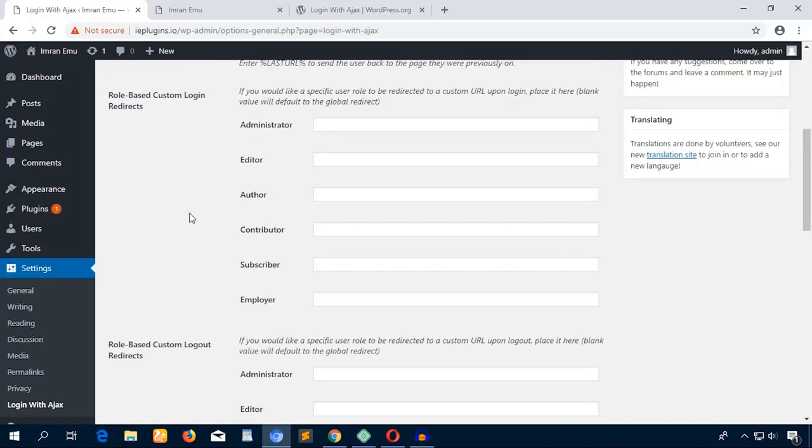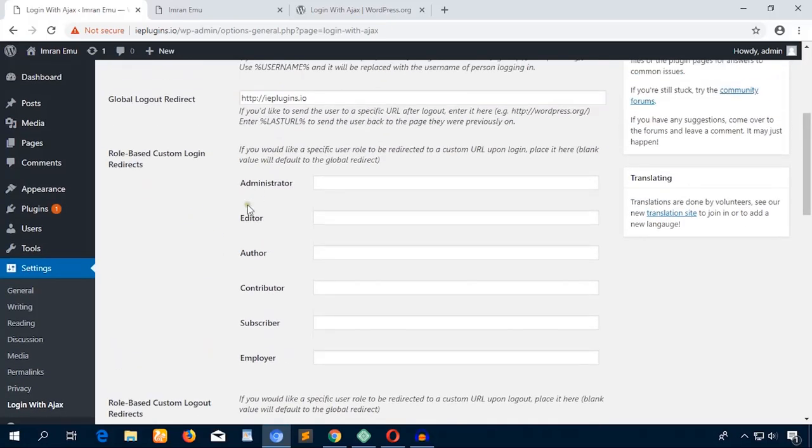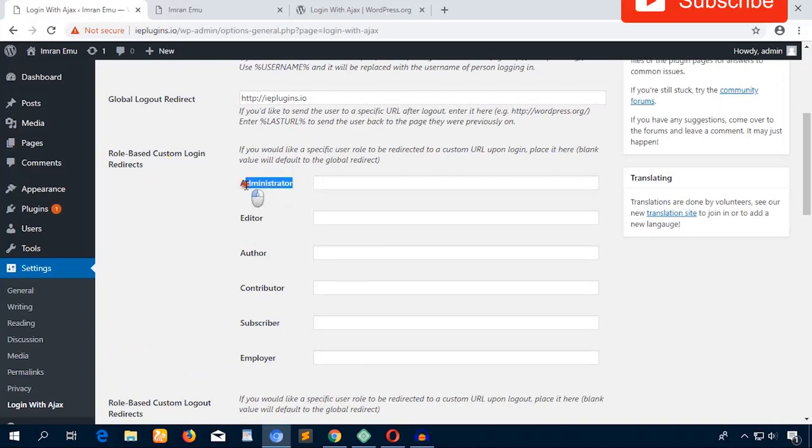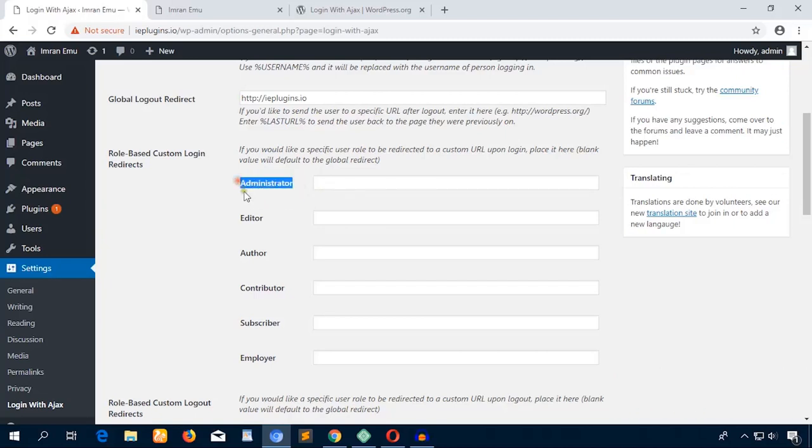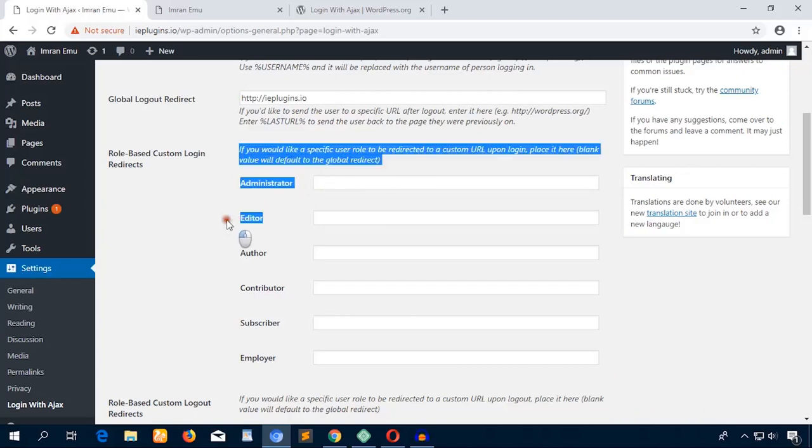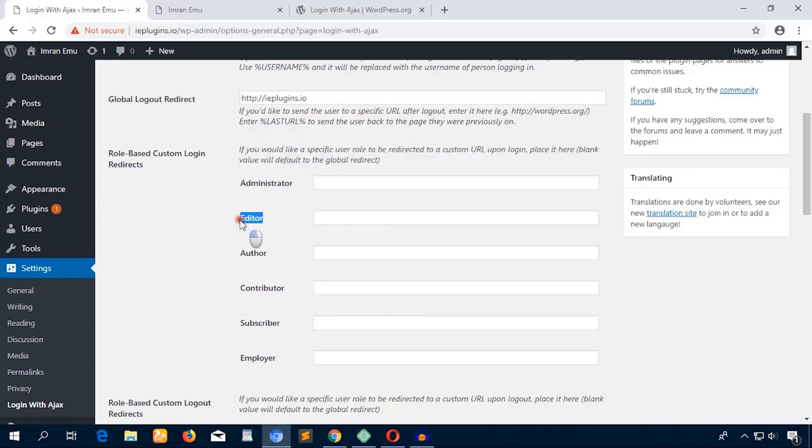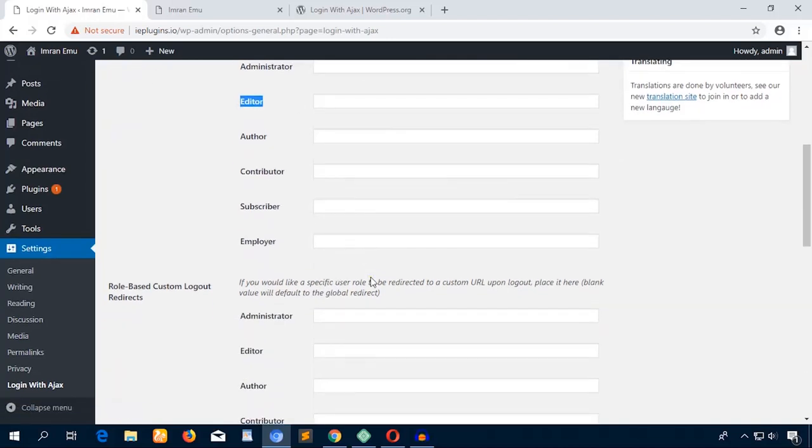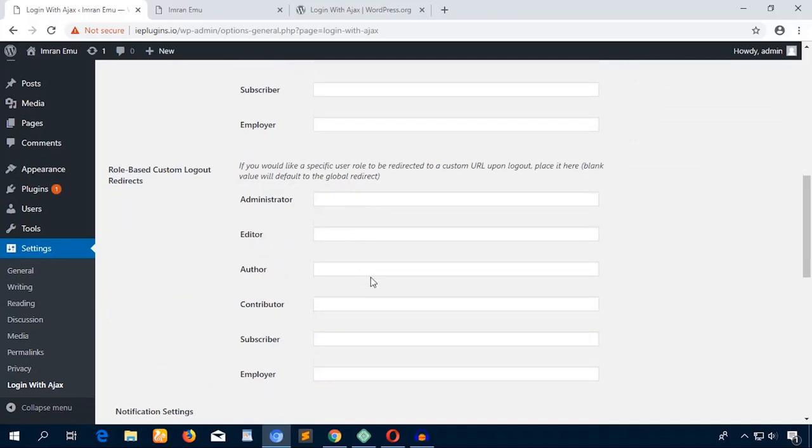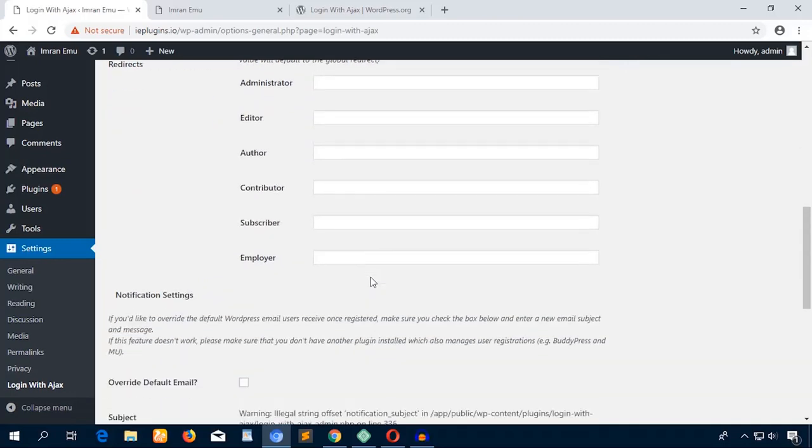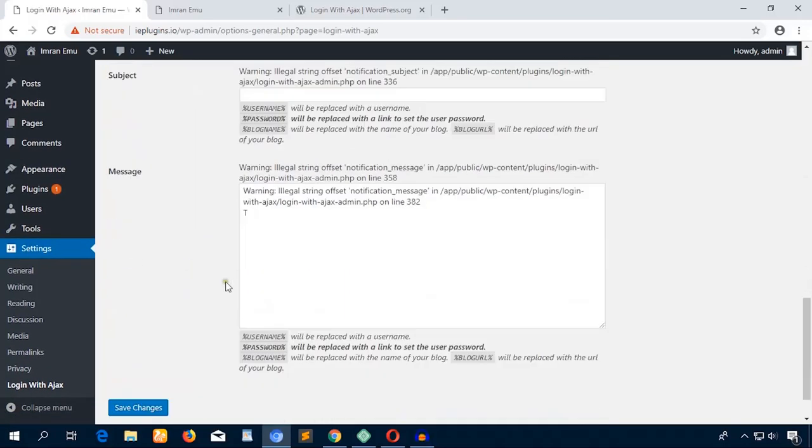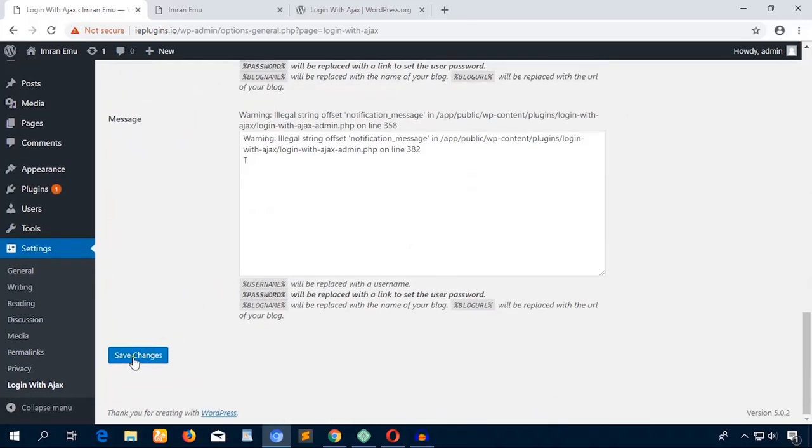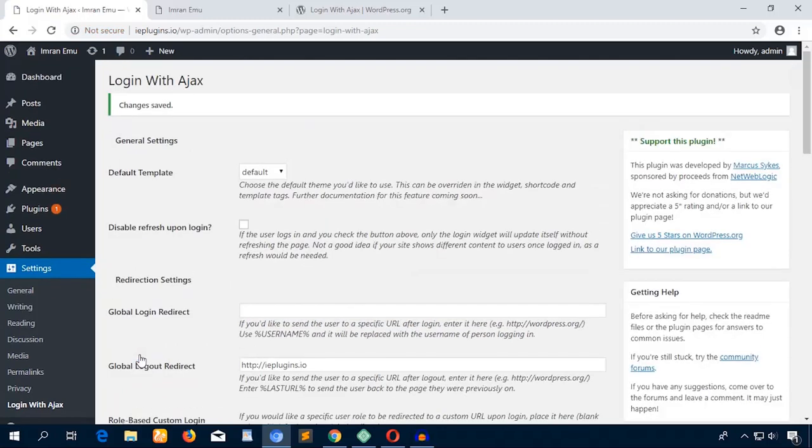Whenever any user logs out, they will be redirected to the front page, or you can redirect them to any other page whatever you like. You can also define any login page according to the user role. You can especially provide any special page if the user is administrator or editor. It's really cool—a very small plugin but works fine. I'm just going to hit this Save Changes button.